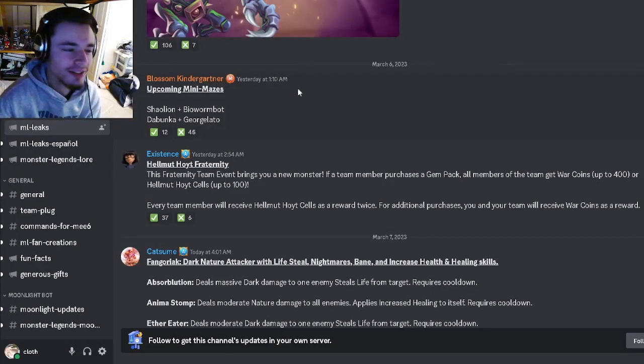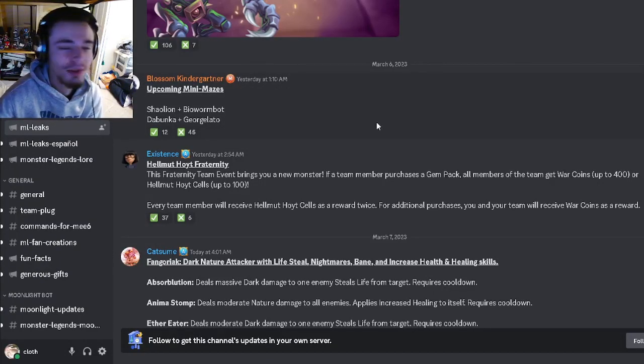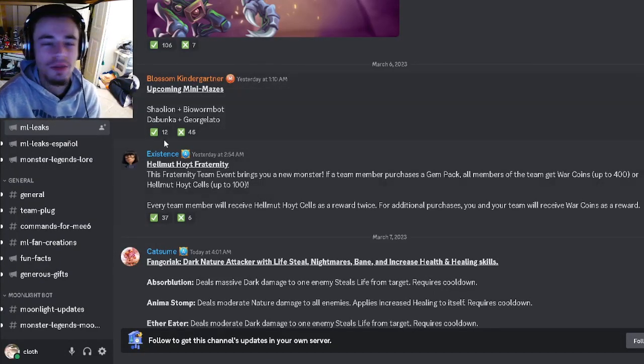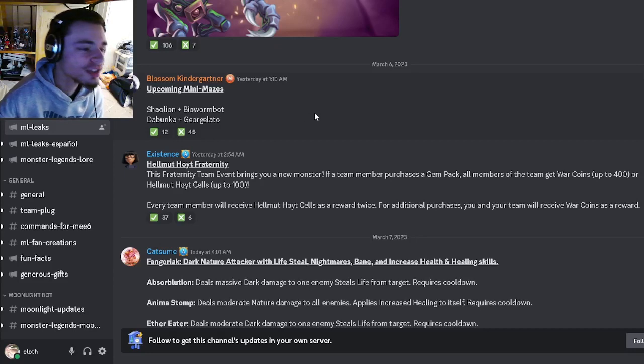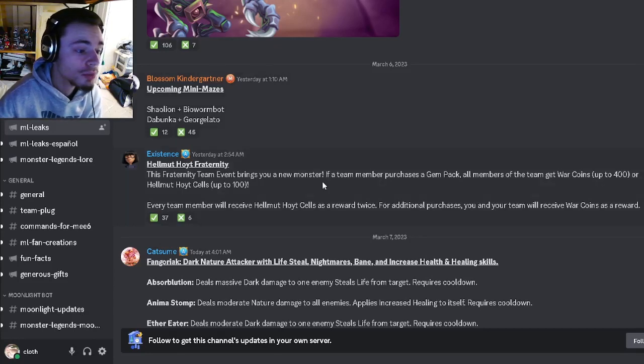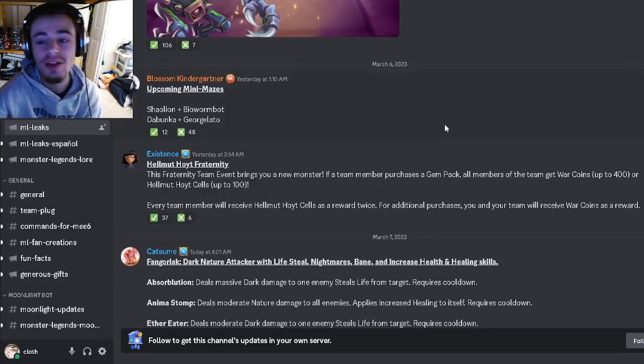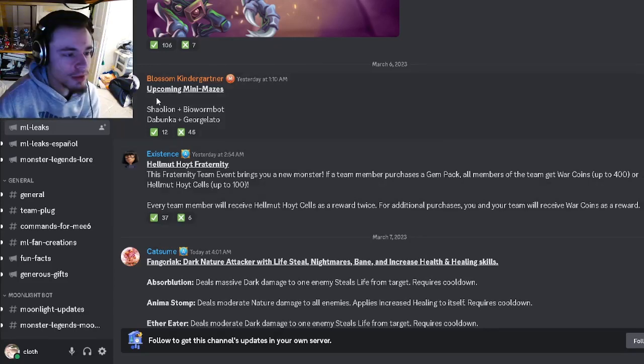Hey guys, it's the Solo Cloth here. In today's video, we have some brand new leaked events as well as some new movesets, so let's get right into it.